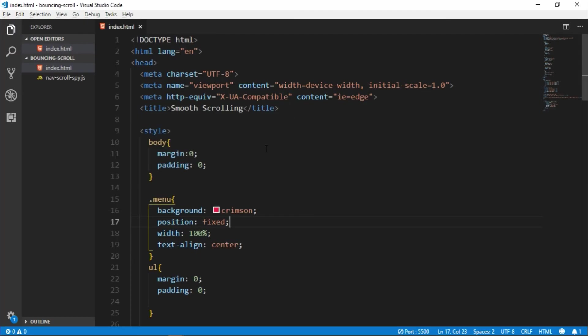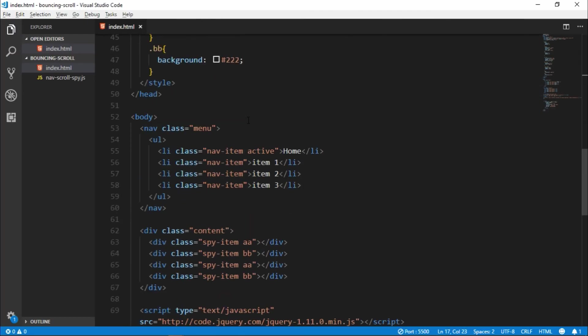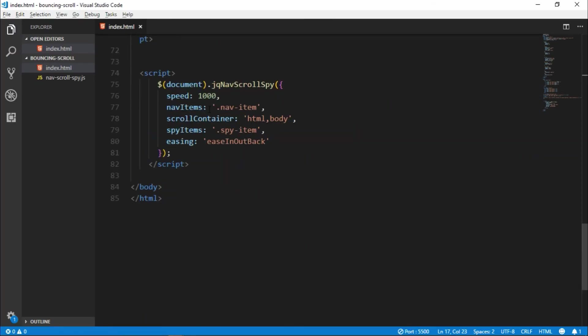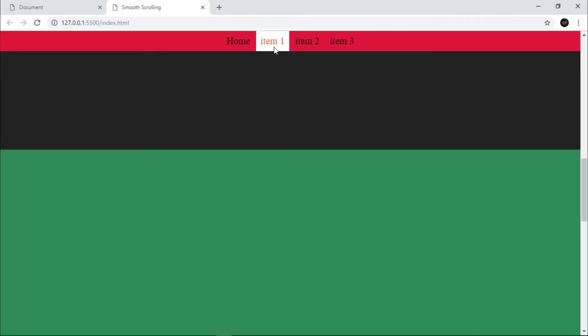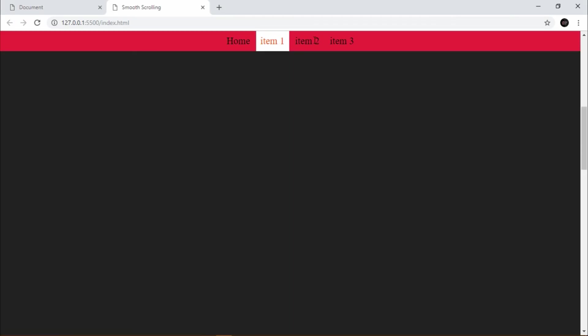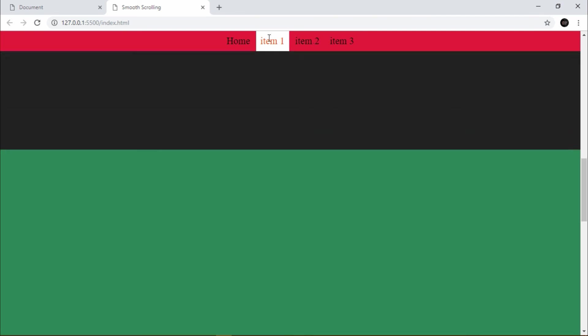We can also change our time. Where we change the time to 1.5 second. So it's take a 1.5 second.